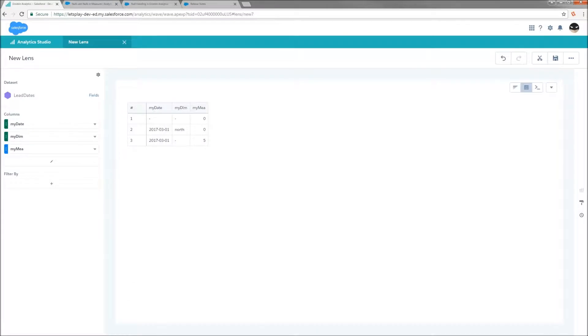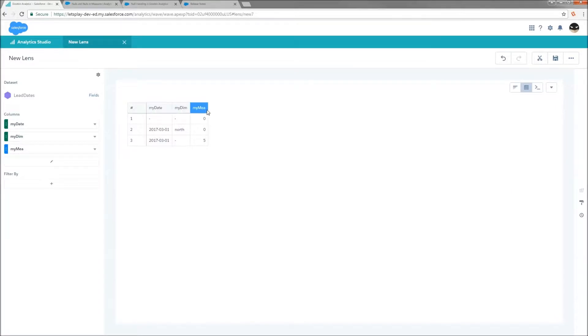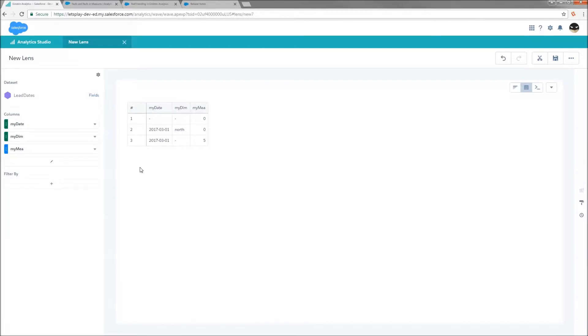So now we're going to talk a little bit about null handling. Now, I've got three columns in my data set, my date, my dim, and my measure. And I've got three rows in each, and some of them are null and some of them aren't. And the way that we're going to handle dates, measures, and dimensions is going to be different for each.